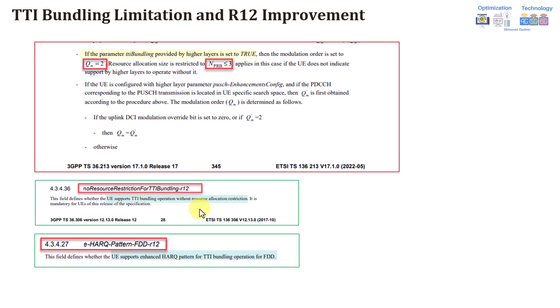We typically call this Advanced TTI bundling. There is also an additional functionality called Enhanced HARQ Pattern FDD Release 12, which means the device supports Enhanced HARQ pattern for TTI bundling operation in FDD. In the normal TTI bundling case, retransmission requires around 60 milliseconds HARQ RTT, but with Enhanced HARQ it is reduced to only 12 milliseconds, improving latency significantly.